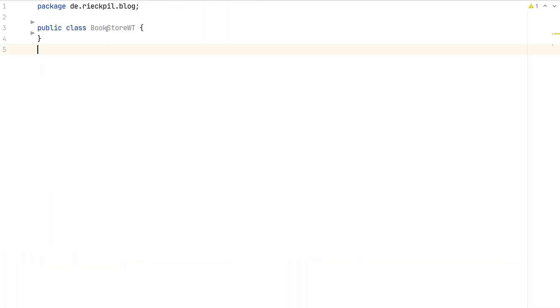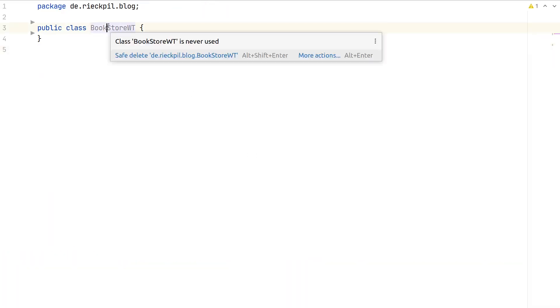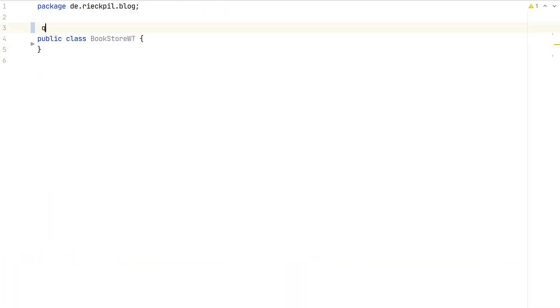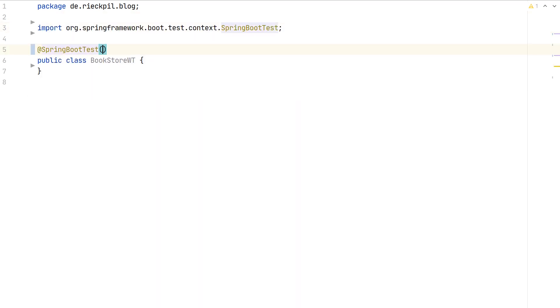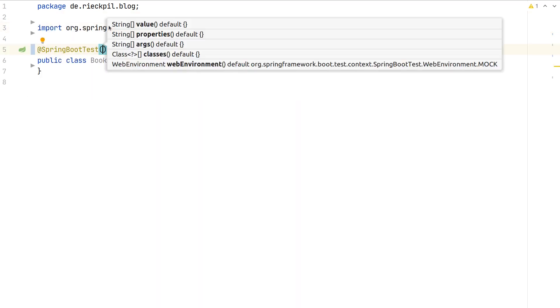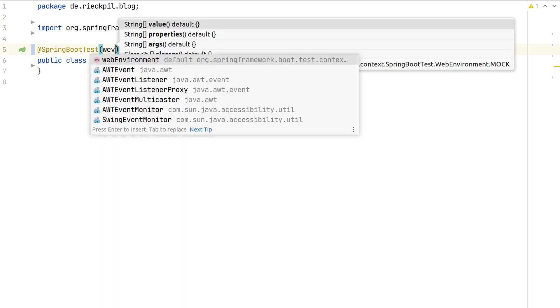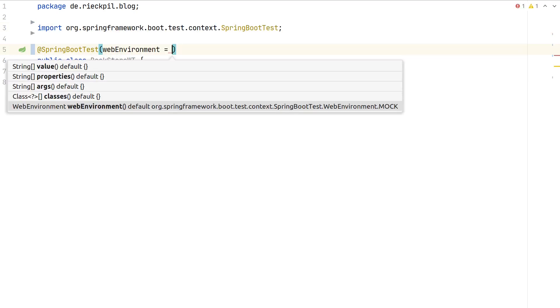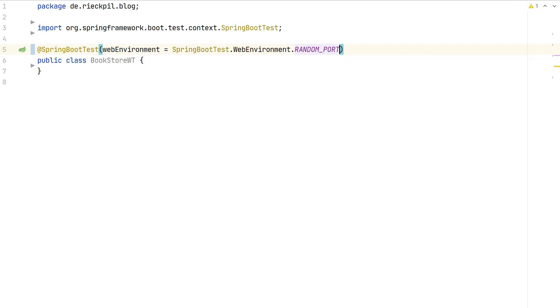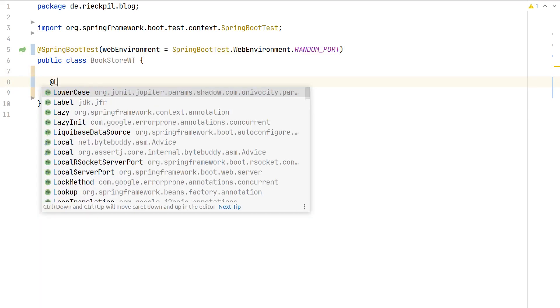Let's create a new Java class, call it bookstore WT for web test. First thing we need for this test: we want to start our application and the whole context, so we need to add the Spring Boot Test annotation. Next we want to start our embedded servlet container.